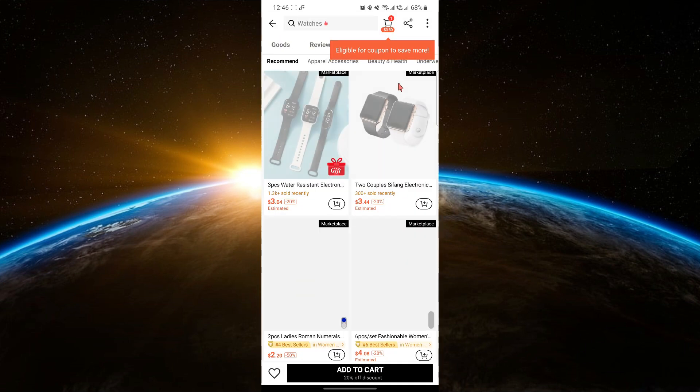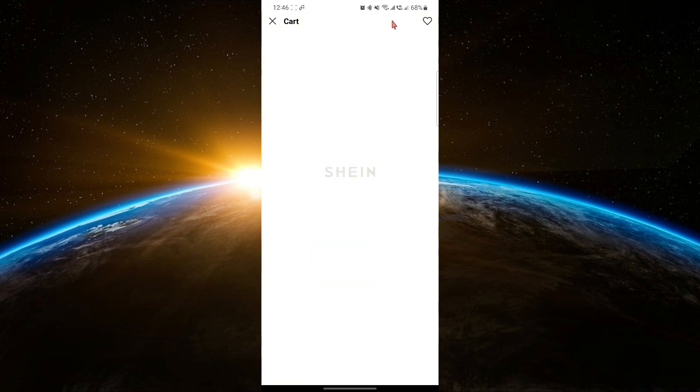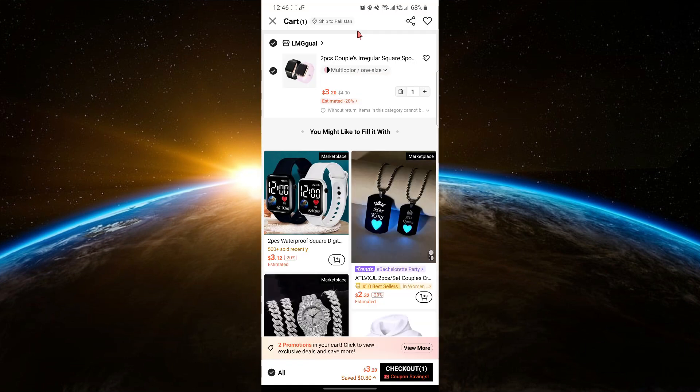After you've added the item to your cart, go to the top right corner and tap the cart icon. Next, tap on Checkout to proceed.